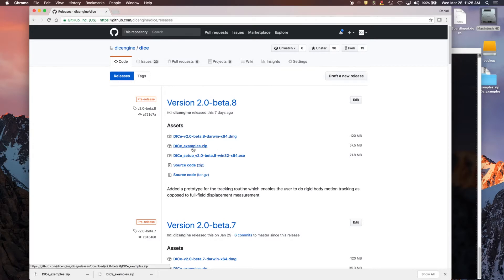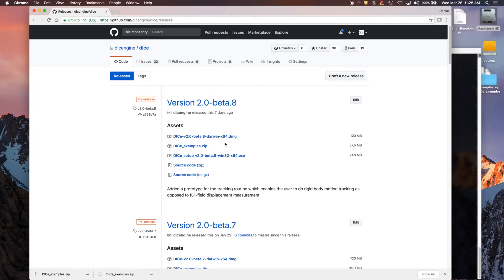There's also this dice examples zip file. You can download that. That has all the files that we're going to use and the images that we're going to use in the 2D tracking example.